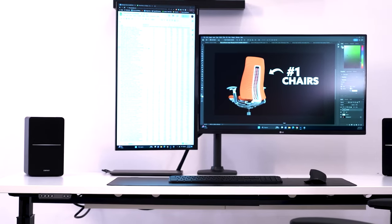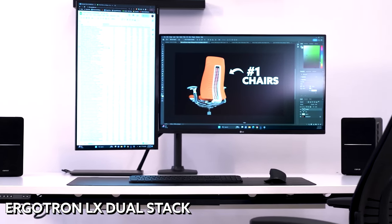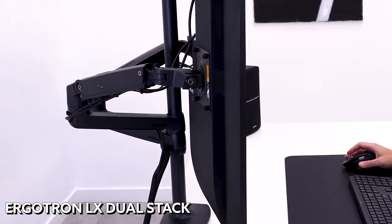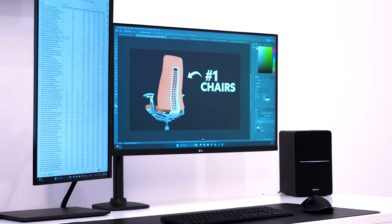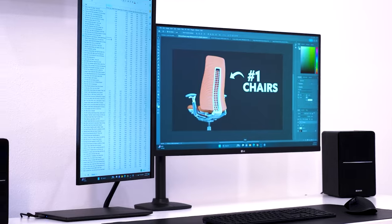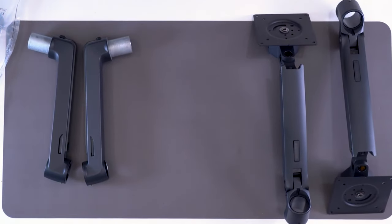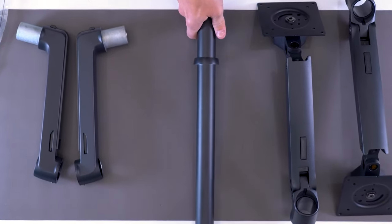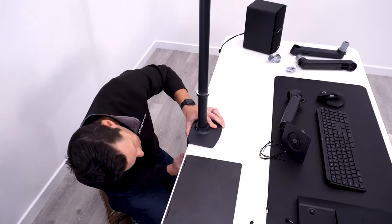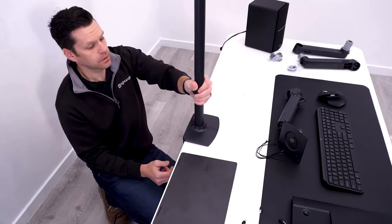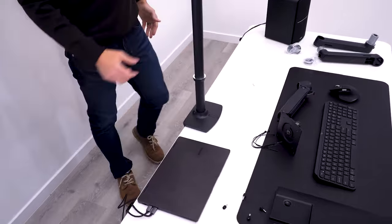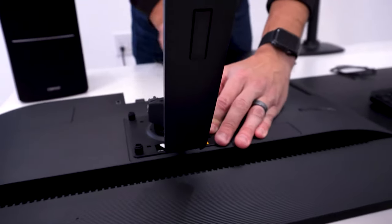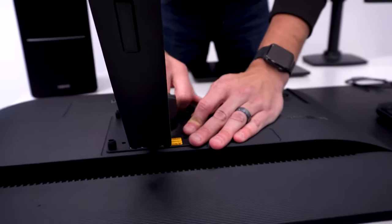Similar to the standard height LX, the Ergotron LX dual stacking arm is one of the better built arms available today. The biggest difference between the LX and LX stacking arm is how tall the post is and how many monitors can be attached. Because of the pole height, Ergotron has the option for one, two, three, or four monitor configurations.